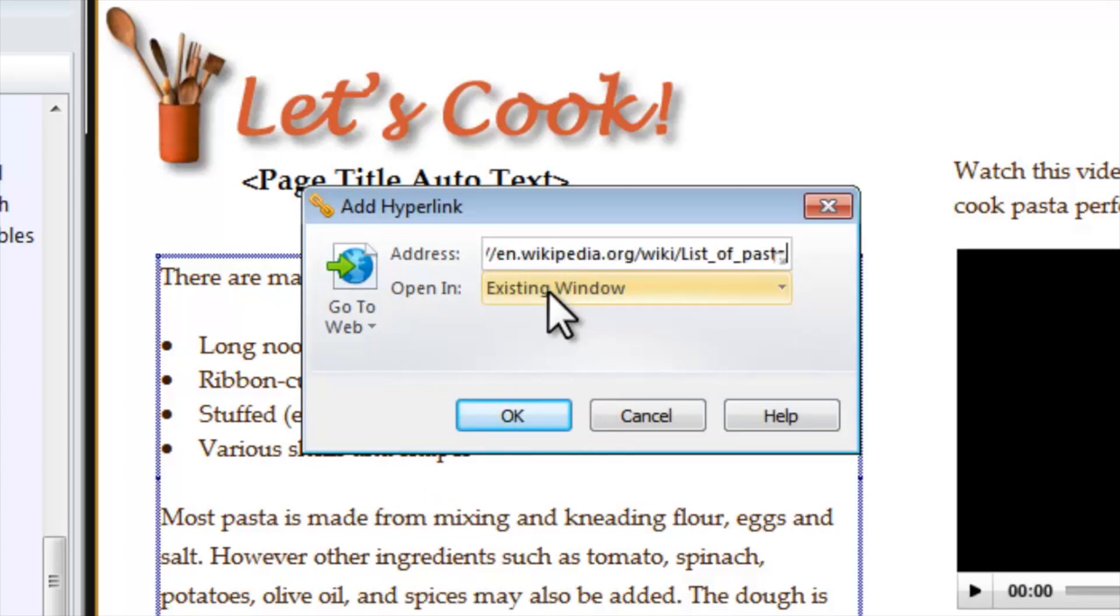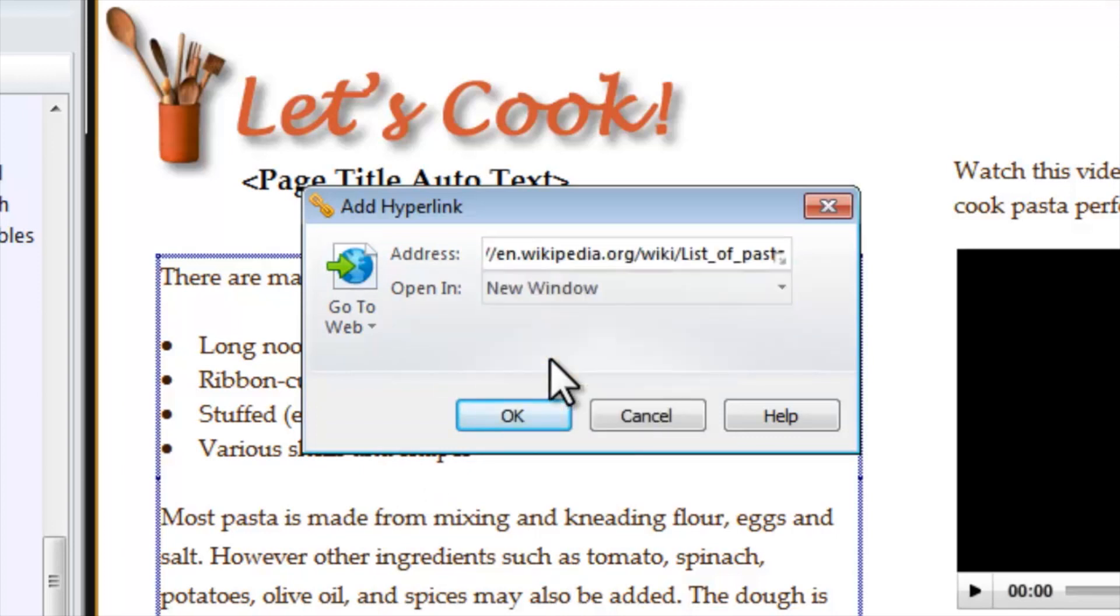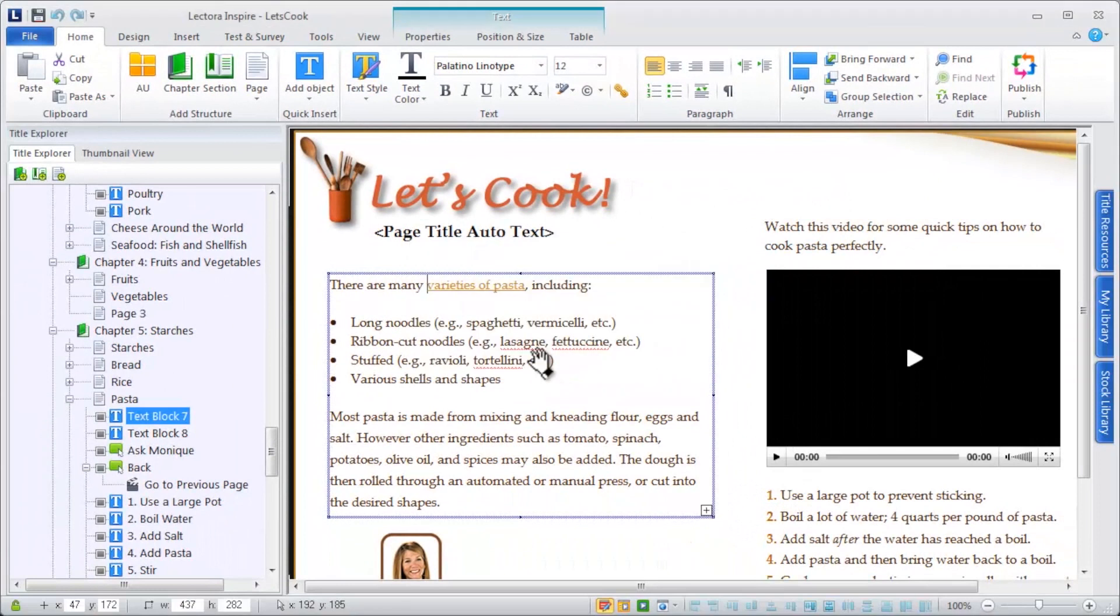To test your hyperlink, place your title into Run or Preview mode, click the link, and see the result. It's as easy as that.